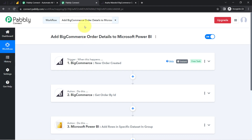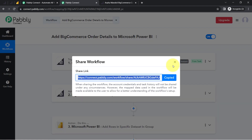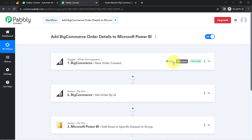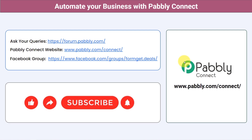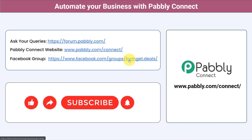If you want to access this three-step workflow inside your PAPD Connect account, I will attach the link in the description box. Simply click the link, sign up for free in PAPD Connect, and you will be able to access the same workflow in your own account for free. Not just these applications, you can integrate multiple applications and automate your business with PAPD Connect. Ask your queries at forum.pably.com and my team will answer your questions. For the latest updates and unique automation ideas, join our Facebook group at forumget.deals. If you found this video helpful, share it with your friends and colleagues. Like, share, and subscribe. Thank you for watching.